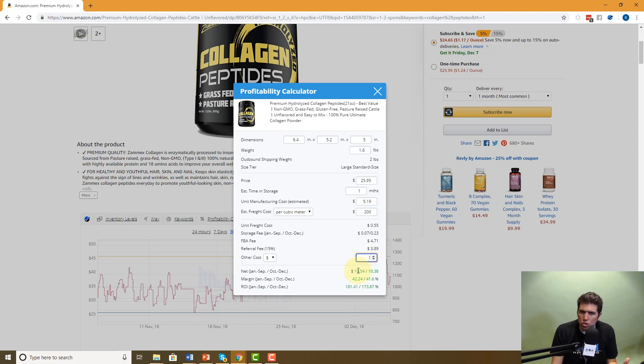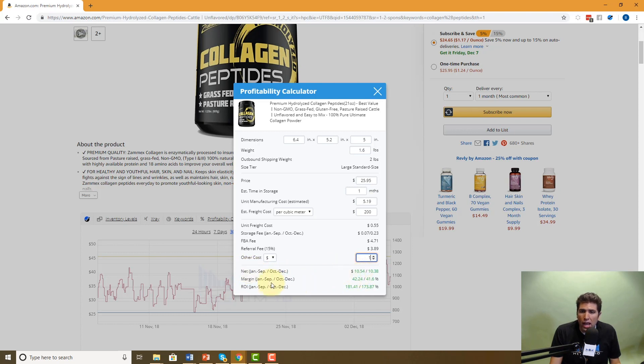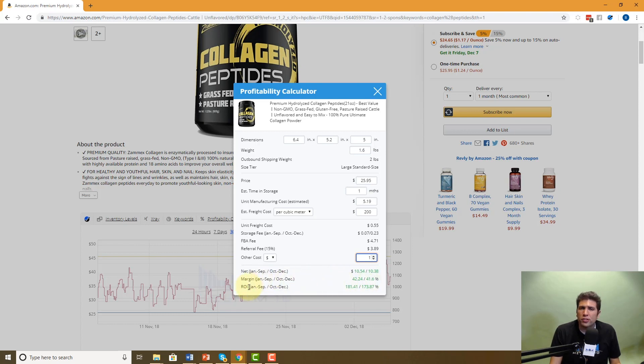Once you do all of that, you're going to have a good estimation on your actual net profit right here by dollar. And then what your net margin is for under percentage. And then you're going to have your ROI return on investment.